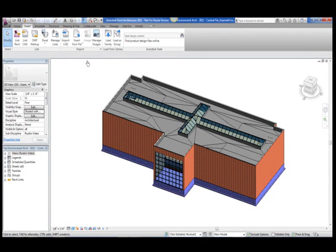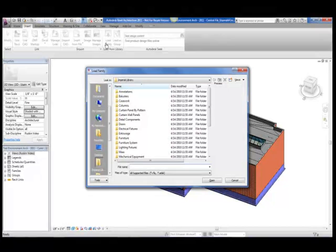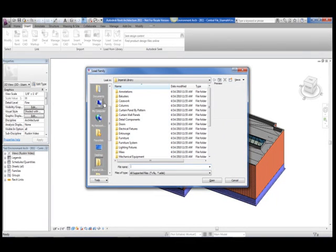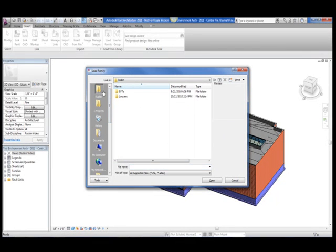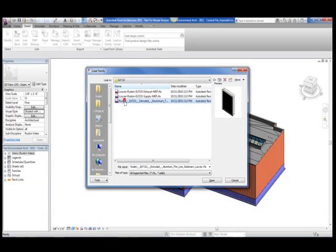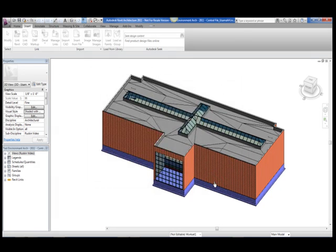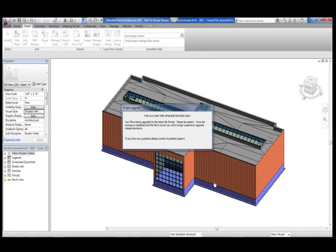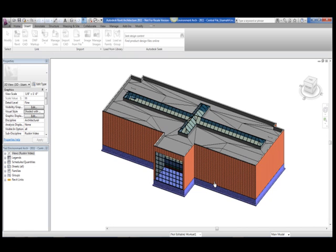Now that I have downloaded the Louvers that I intend to use in my architectural project, I am ready to load them into my architectural project. Still on the insert tab, I will go to the load family from library panel and find my designated location. After selecting that location, I will select open and load the family into the project.